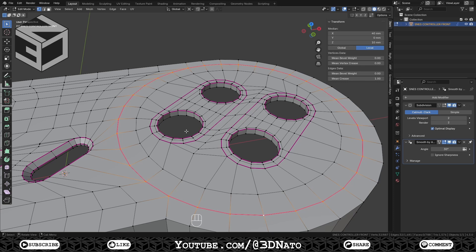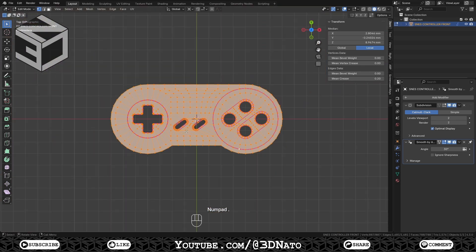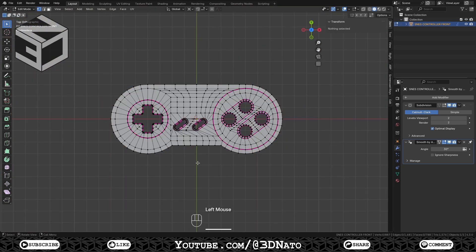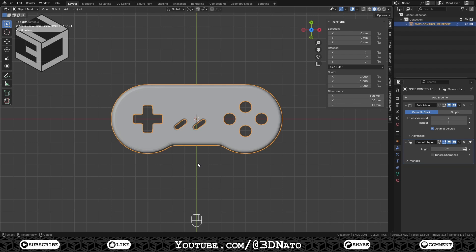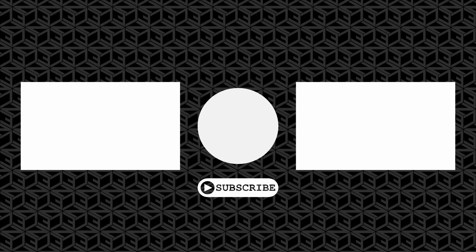With that, we've finished the first part of our Super NES controller modeling course. The next week's video will be Part 2 — the back base mesh. If you're still here, it means you are liking the content of this course. This took me a lot of time and planning to make, so please consider subscribing to the channel, liking the video, sharing it, and leaving a comment. It's fast, simple, and most importantly, it's free. Thanks a lot for watching, and see you on the next one.